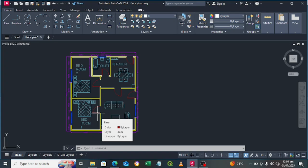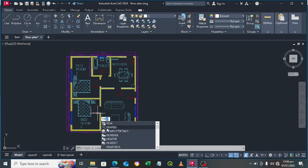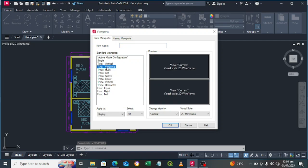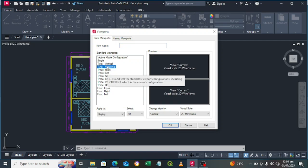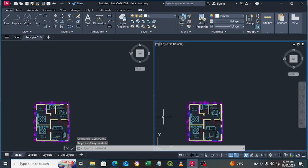Type the command 'viewpoint' — type V-I-E. These are the viewpoints. Here you can select different types of viewpoints. I'll go with vertical, then click OK.